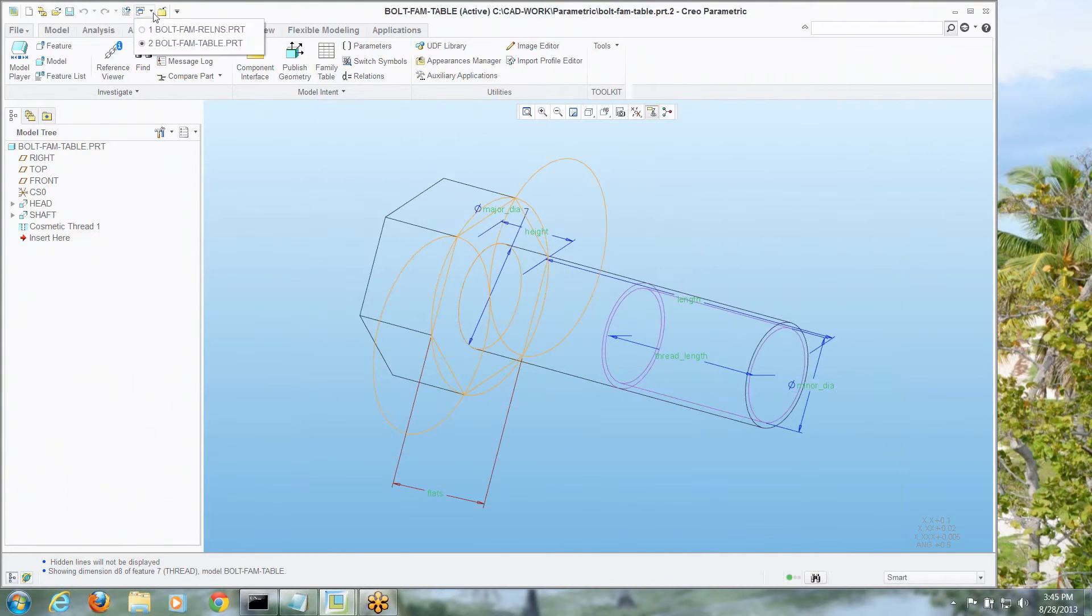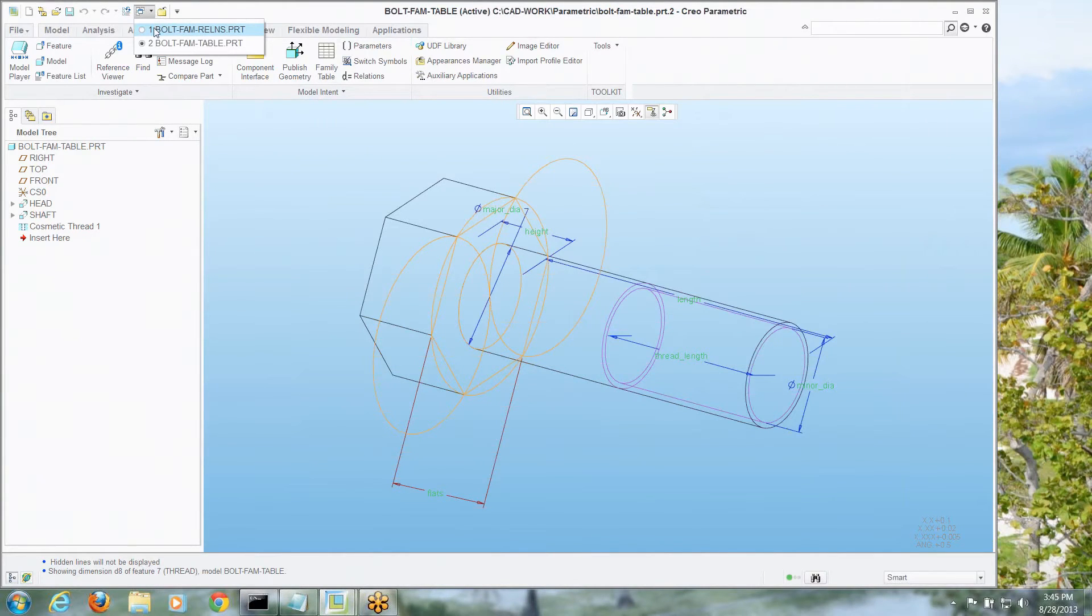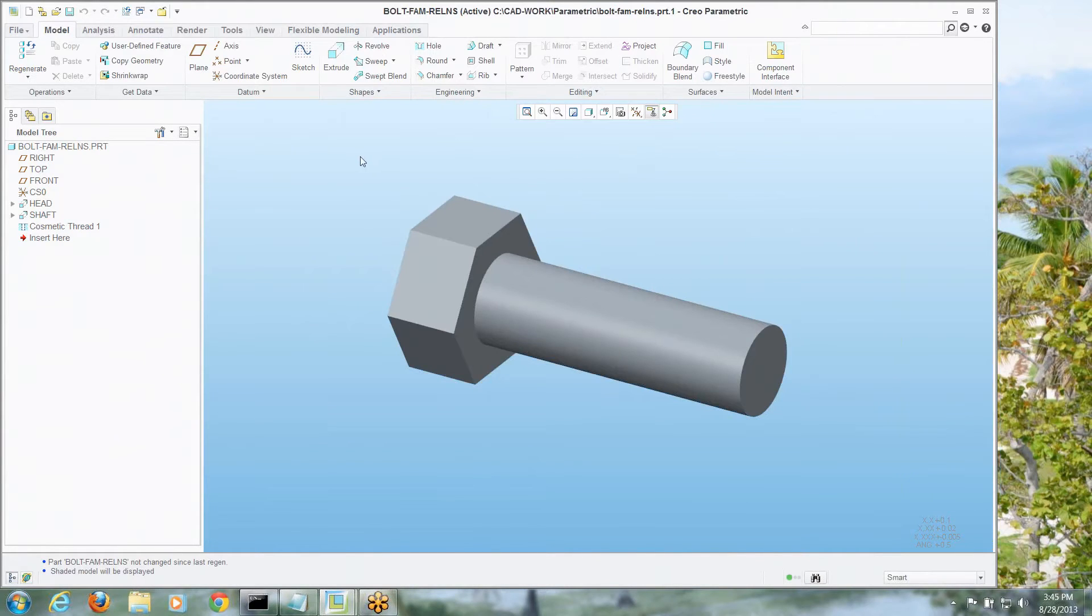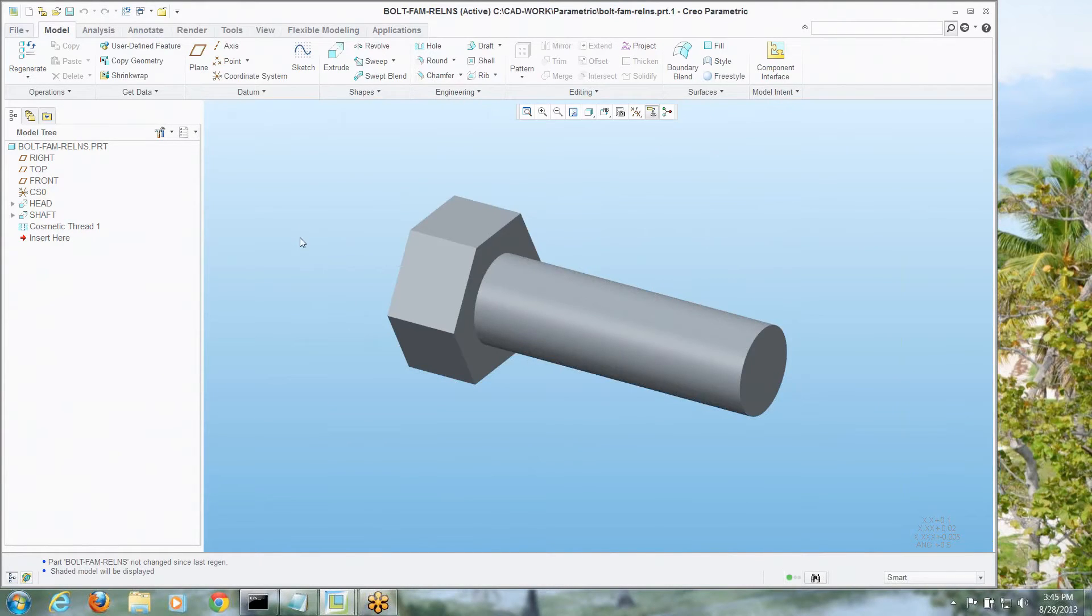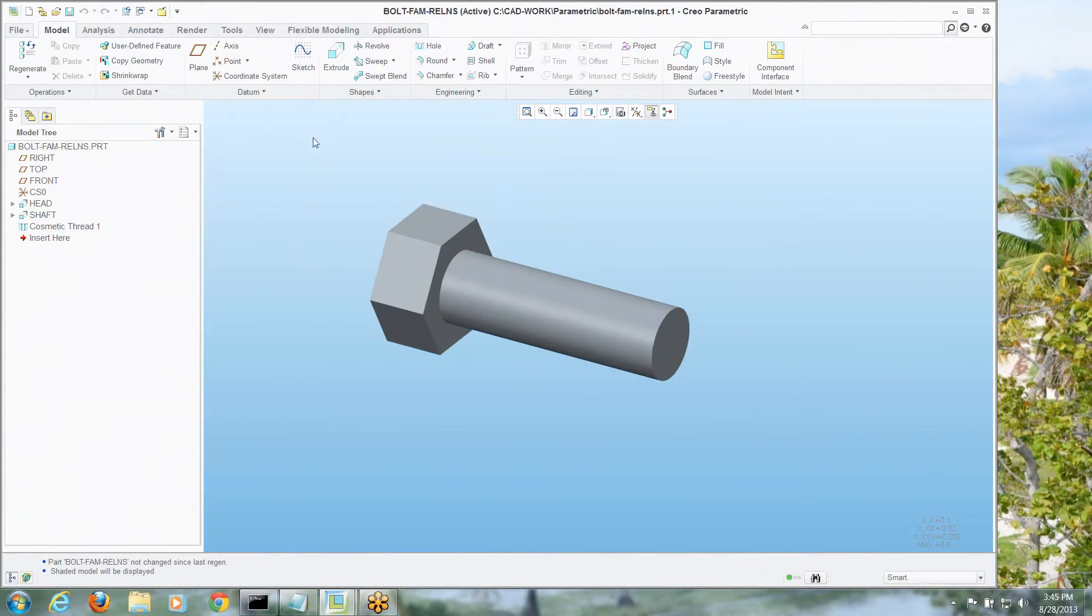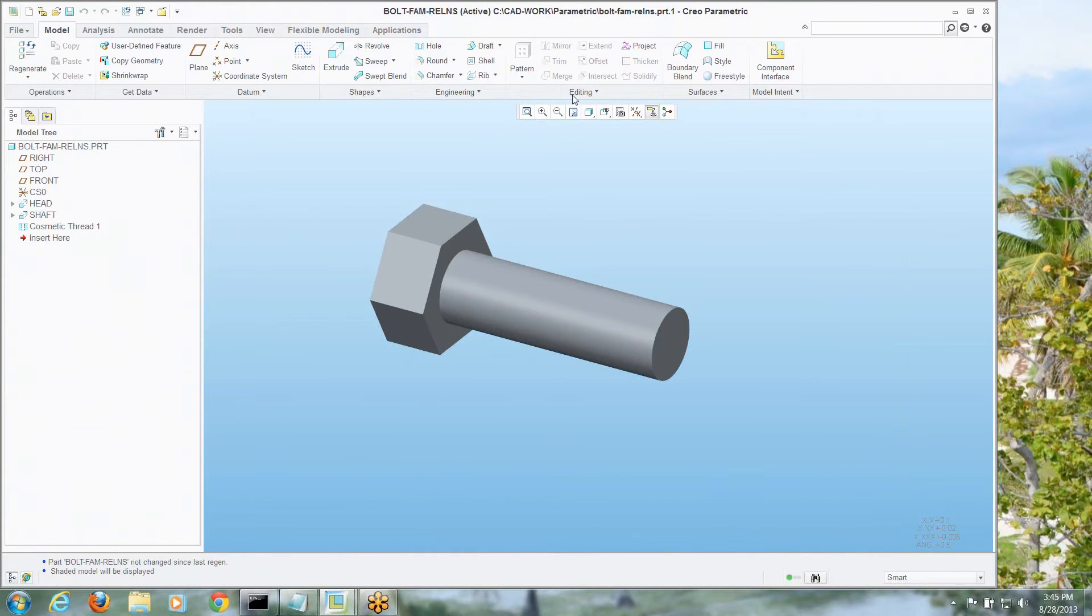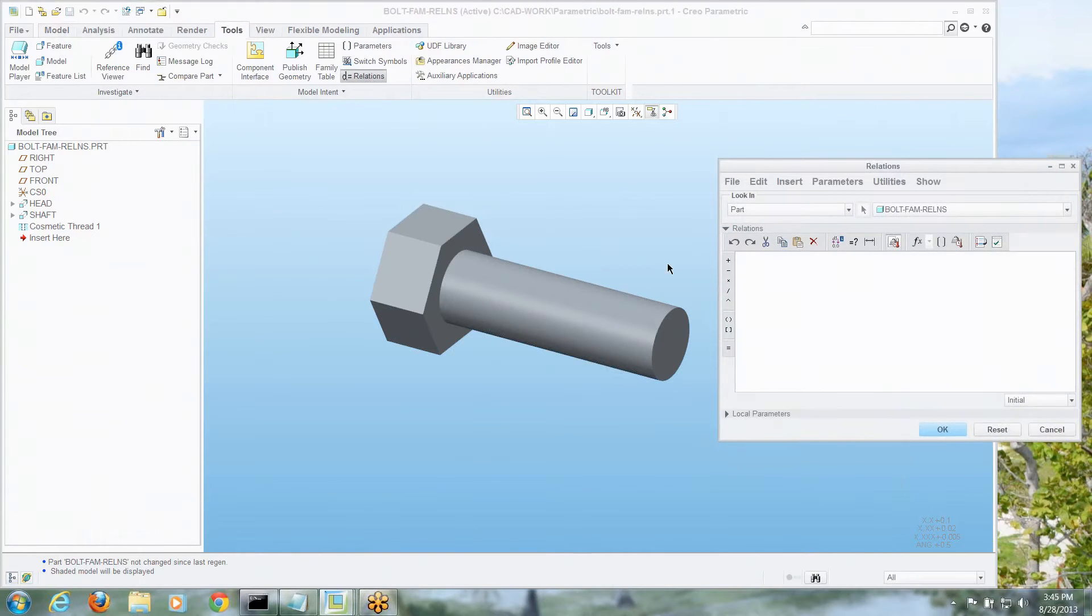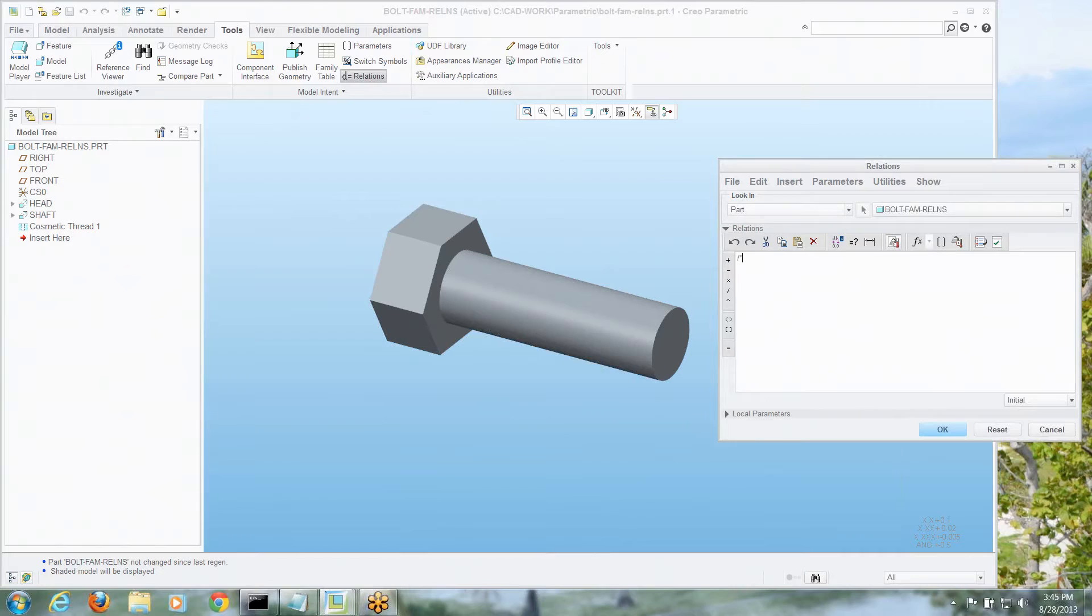Let's switch over to a different model here, actually the same model, clean. All right, so let's start this over again. Let's create some relations instead to start out with and I'll go to the same tools tab, we'll go to relations and like all good people doing relations, let's put dividers in here.